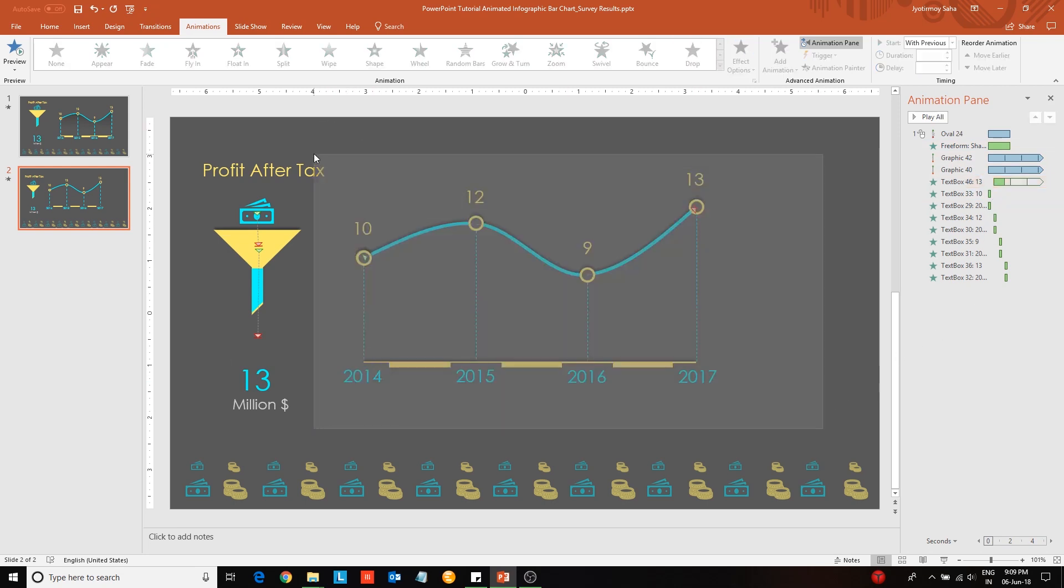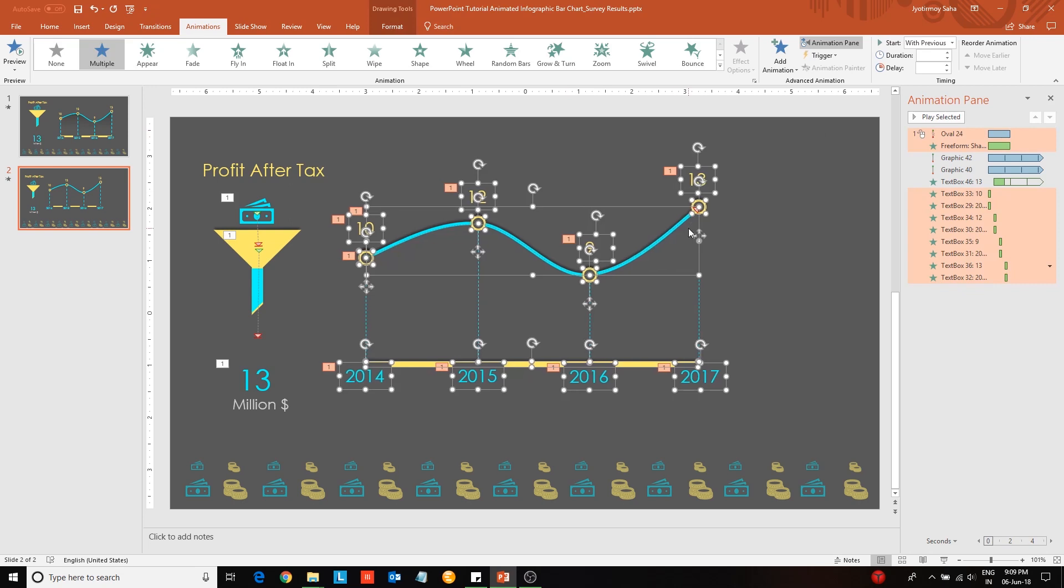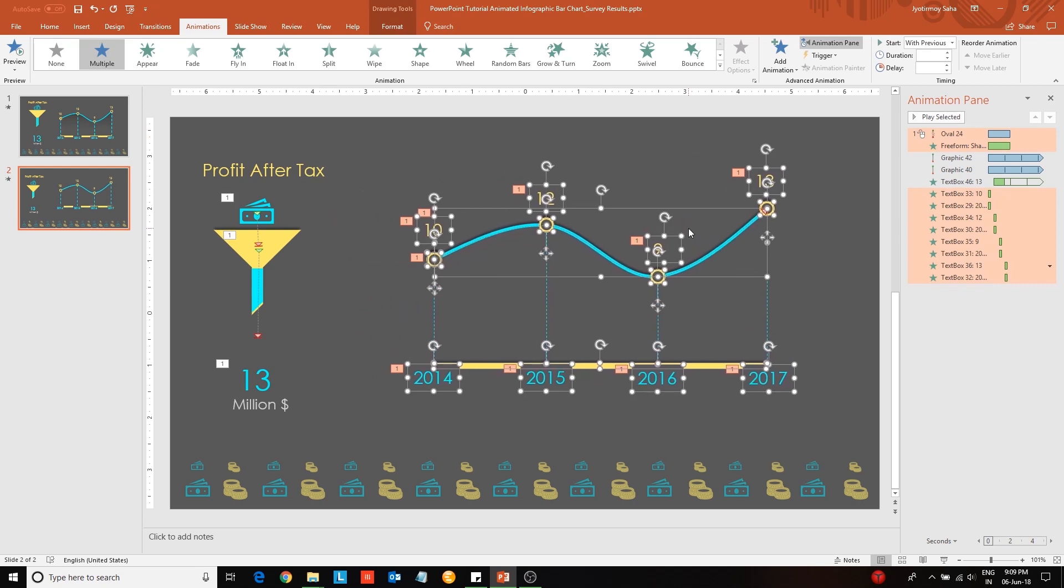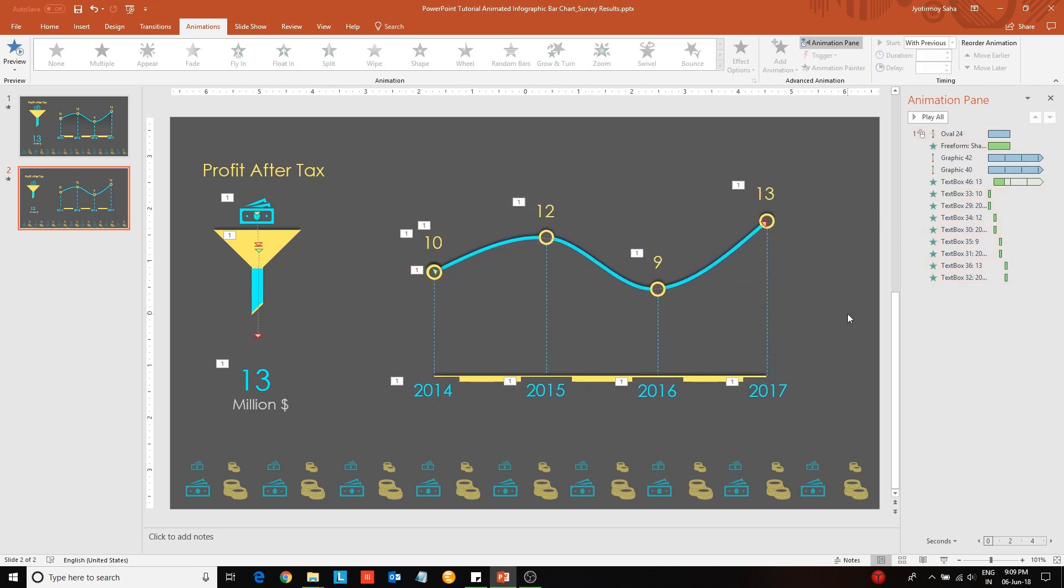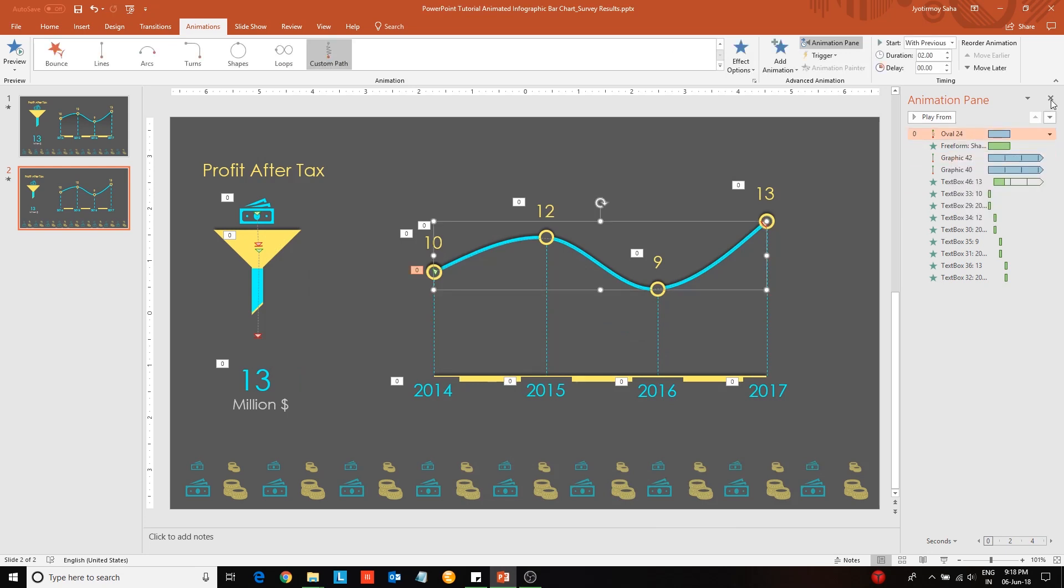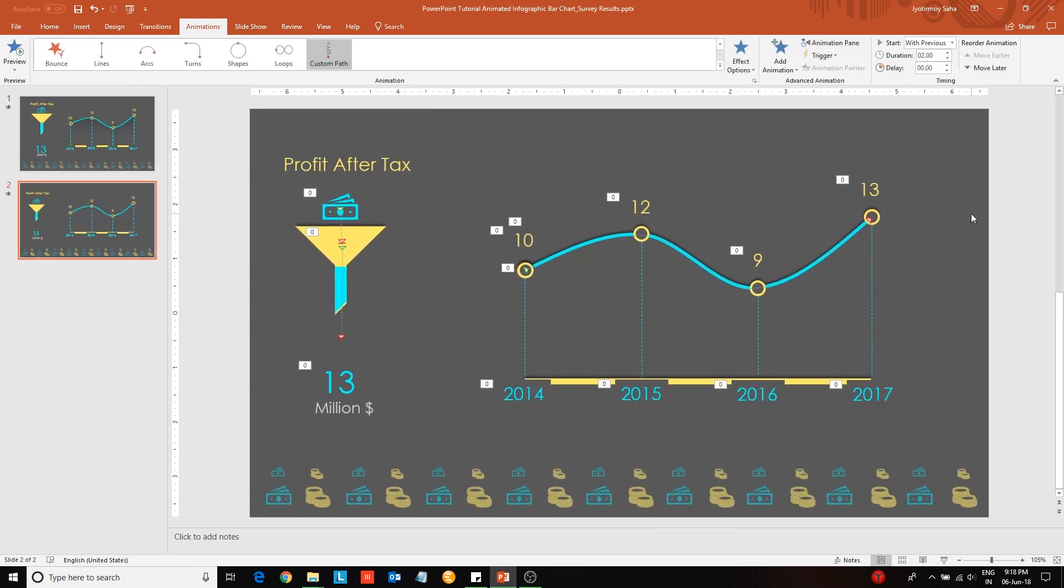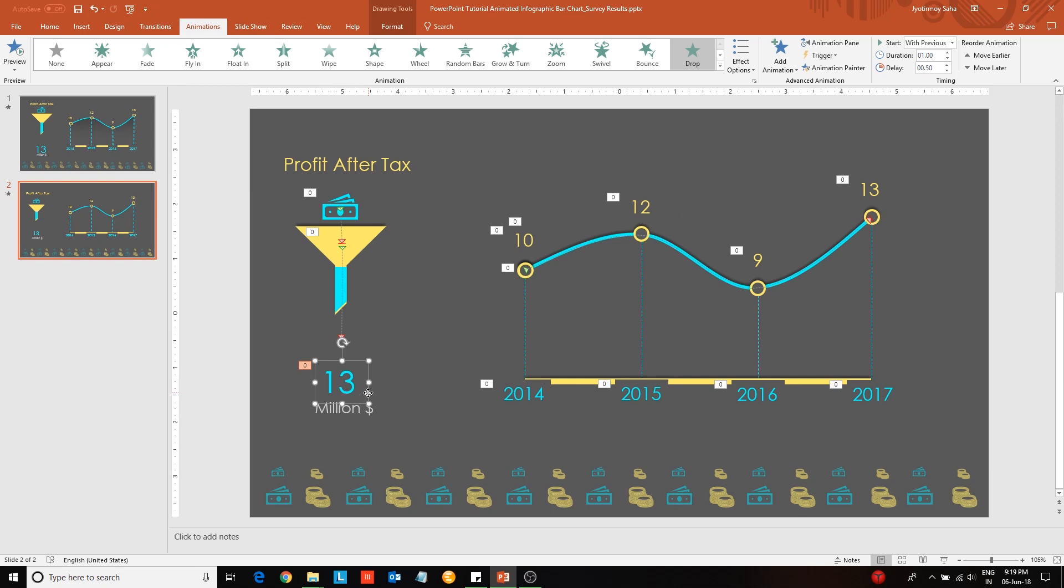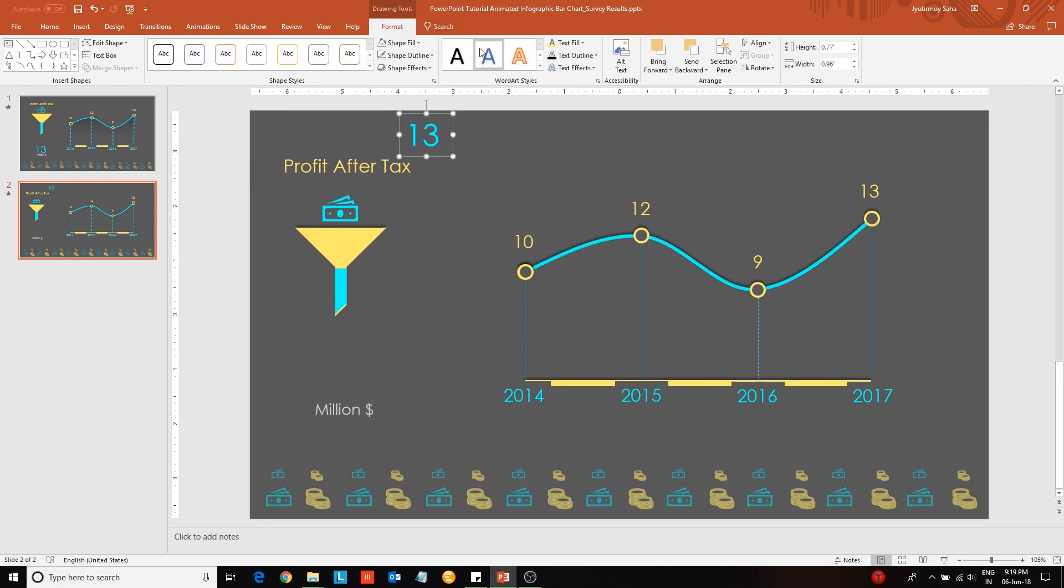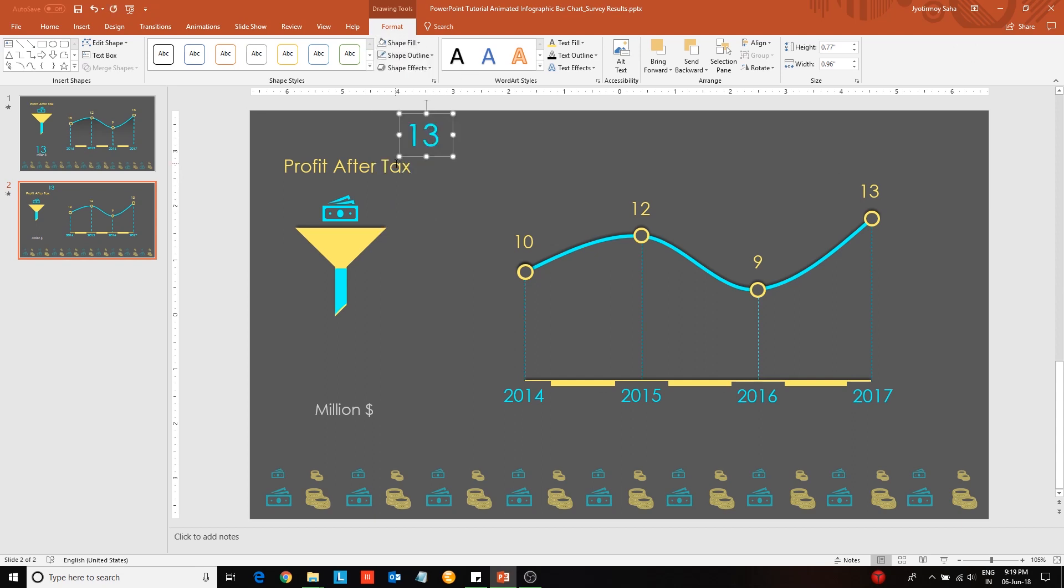Now select the line graph and shift it to the right hand side. Then select start with previous option of the topmost animation in the list. Now make sure that the highlighted text, in this case the 13, is behind the rectangular block just like the coins icon.